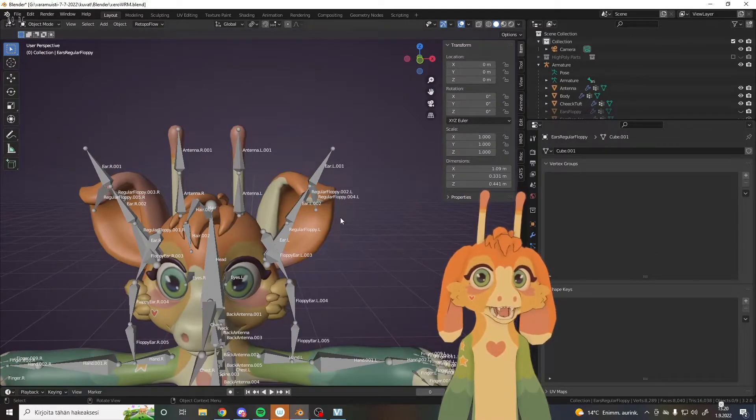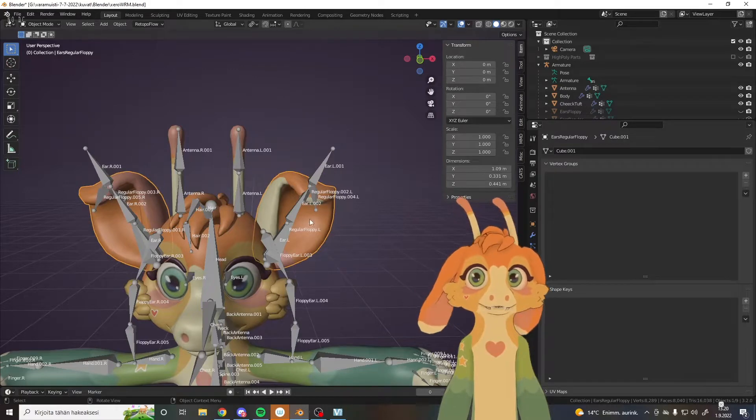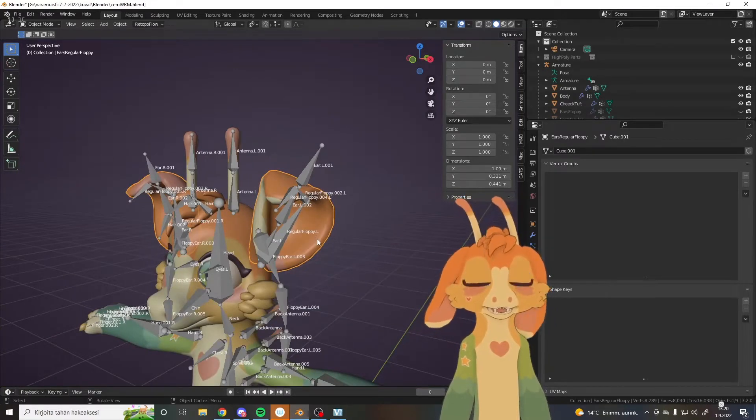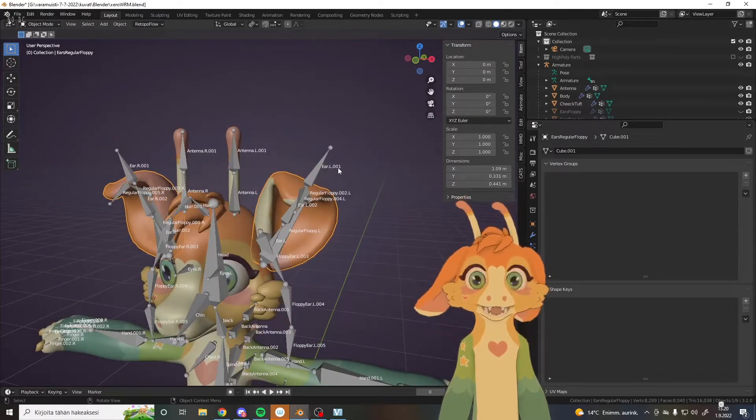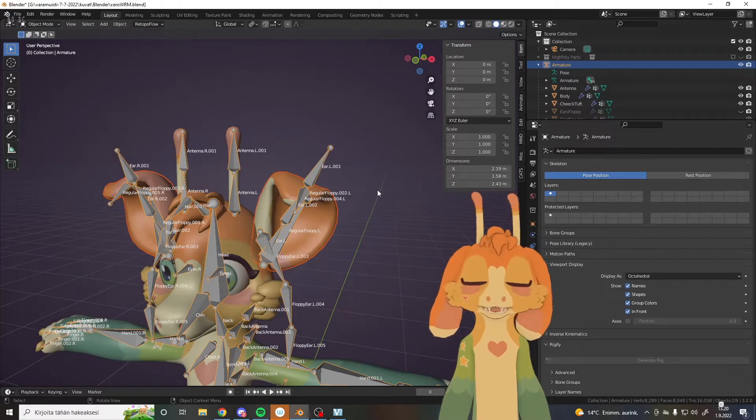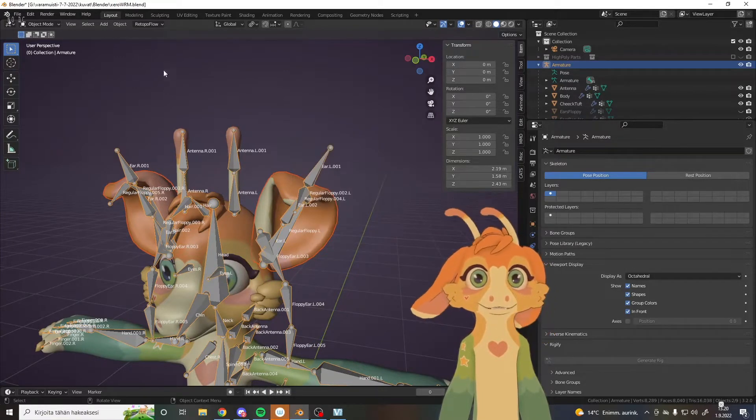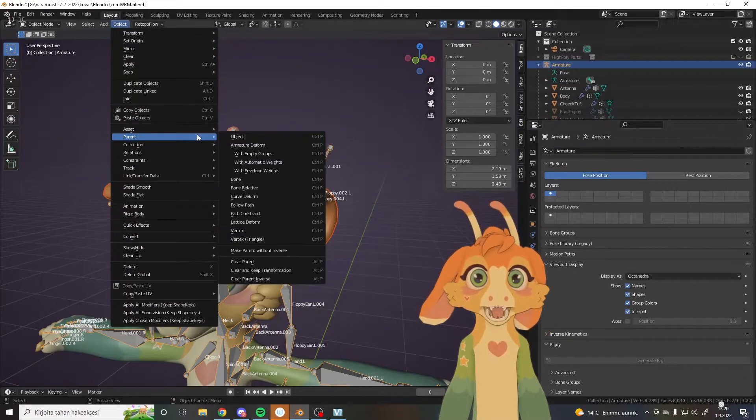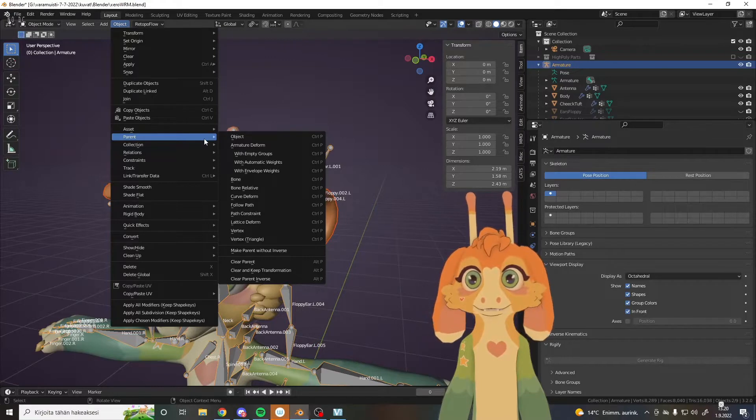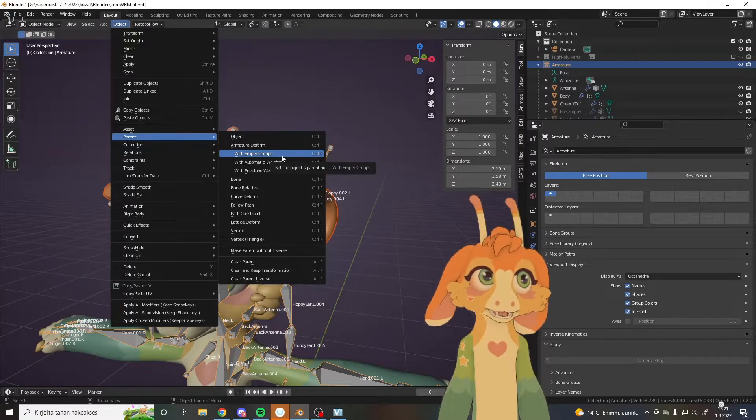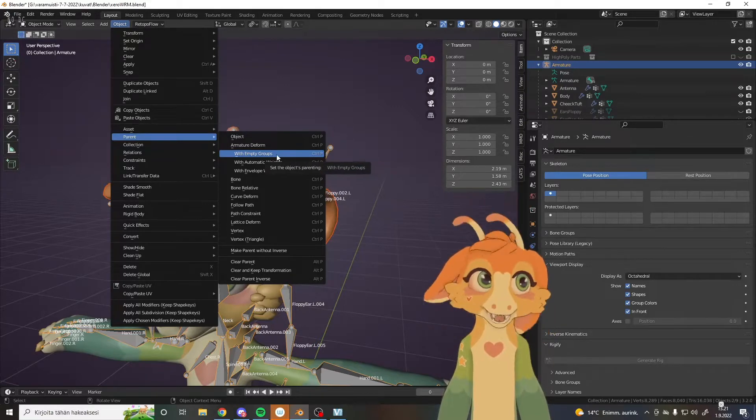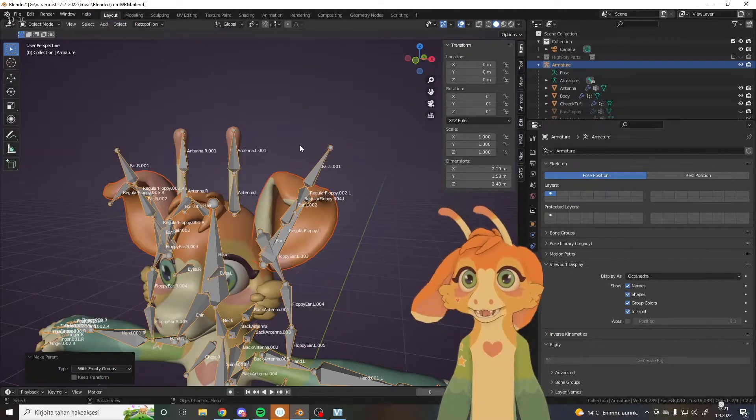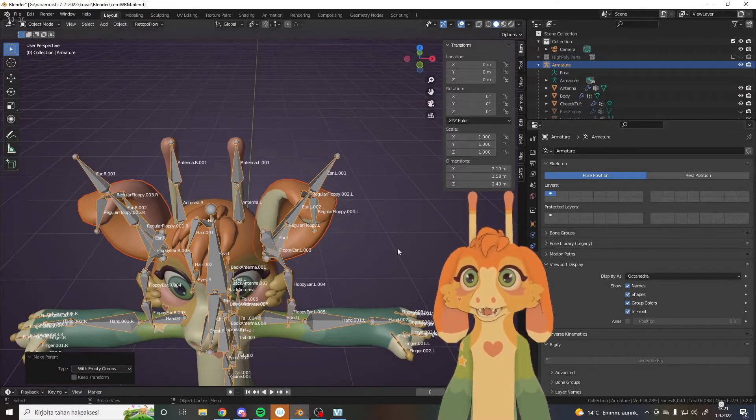So how we do this, we need to parent first the part to the armature. And we do that by first selecting the part that we want to parent, and then shift selecting the armature and going Ctrl+P. Set parent with empty groups.